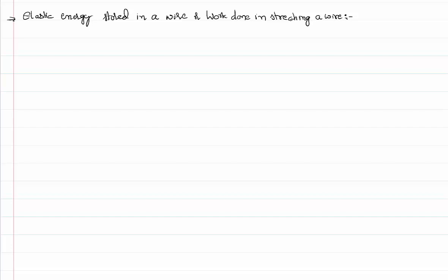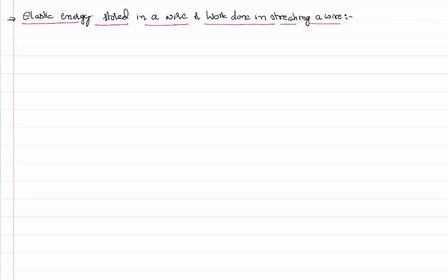Hello everyone, welcome to this video lesson. In this video lesson we are talking about a topic called energy stored in a wire, or elastic energy stored in a wire, or work done in stretching the wire. It's a topic that comes under mechanical properties of solids.